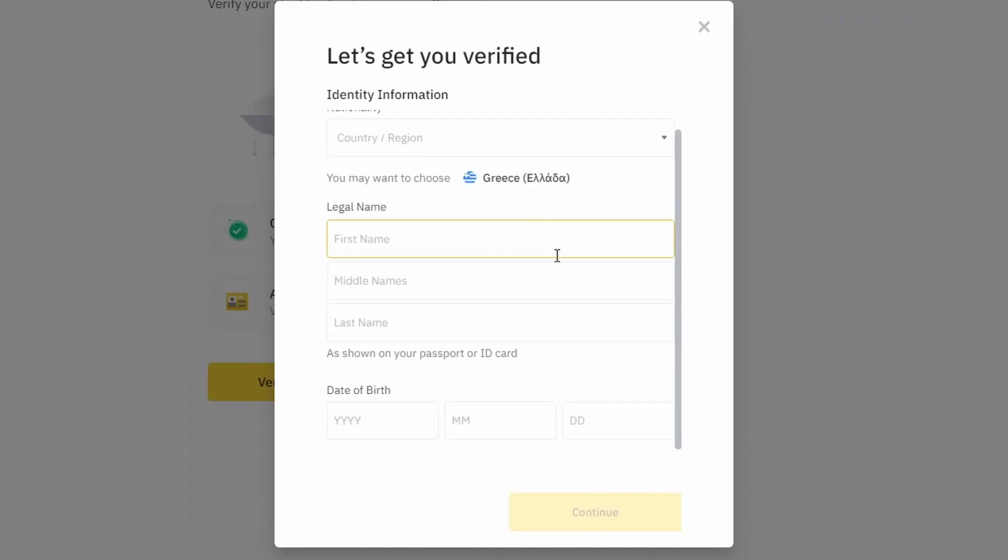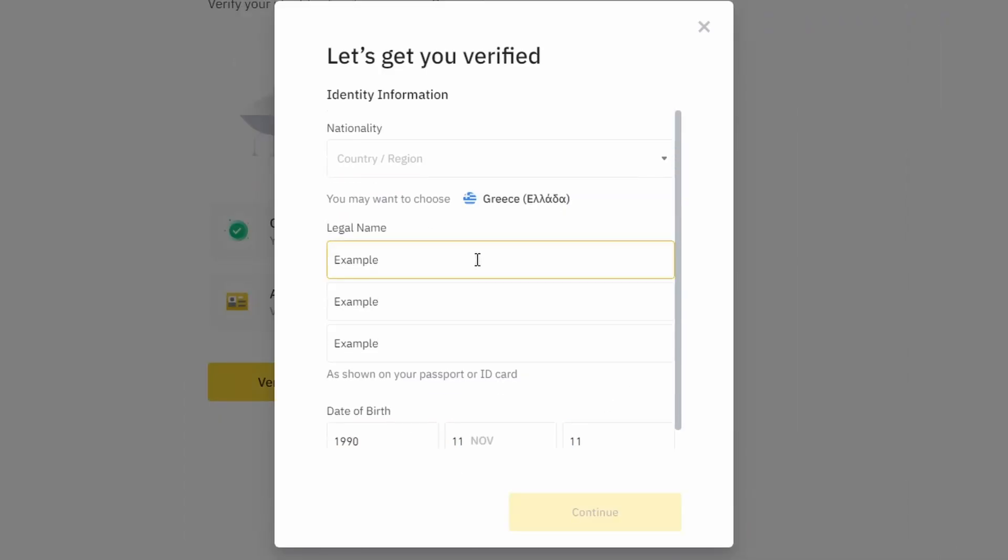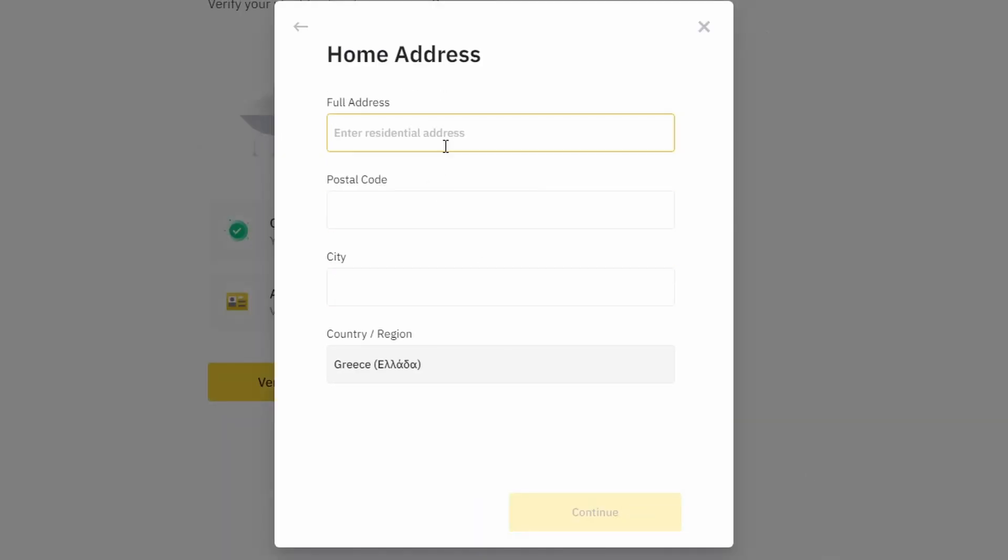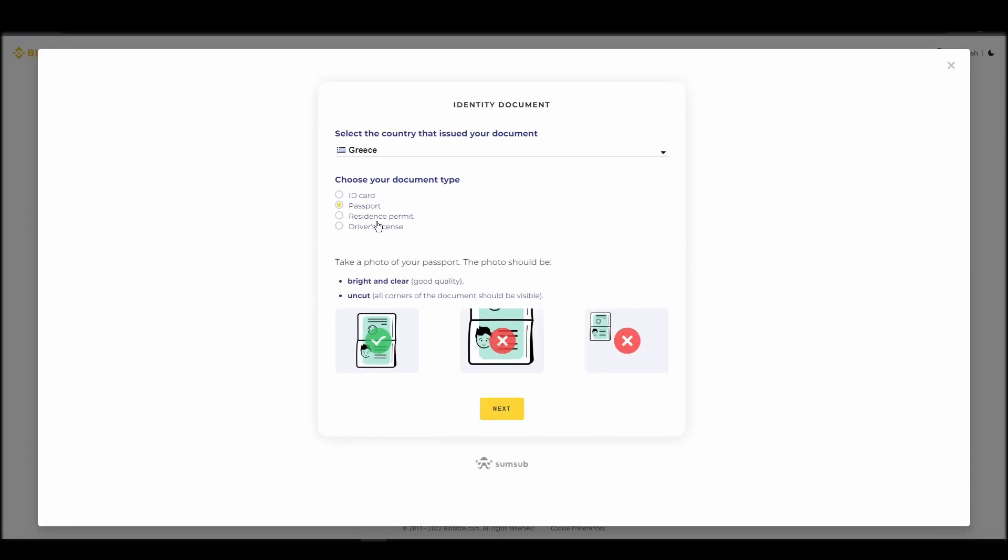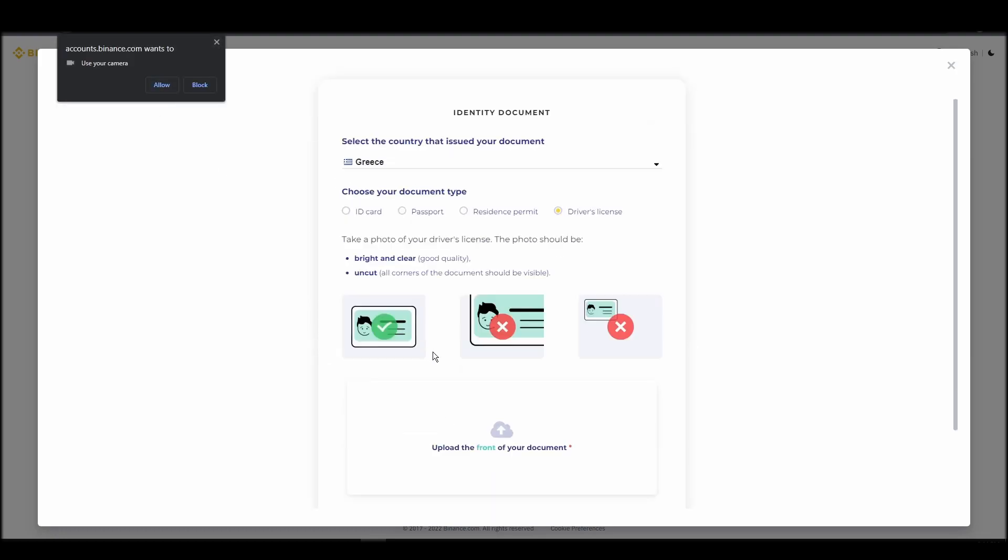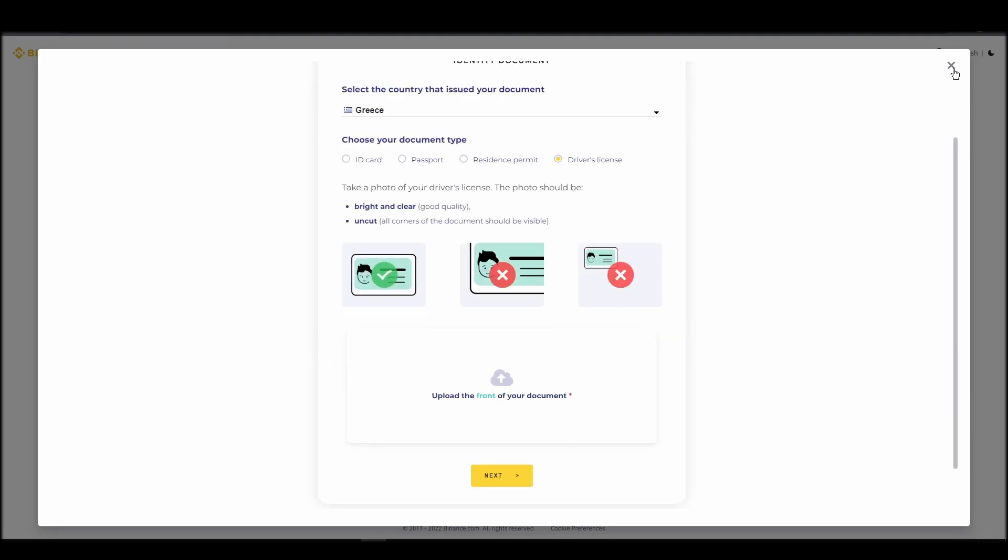You will need to provide your personal details, such as your name as it appears on your ID, a physical address, a telephone number, and an ID card. This information will be enough to verify your account and remove any limits.